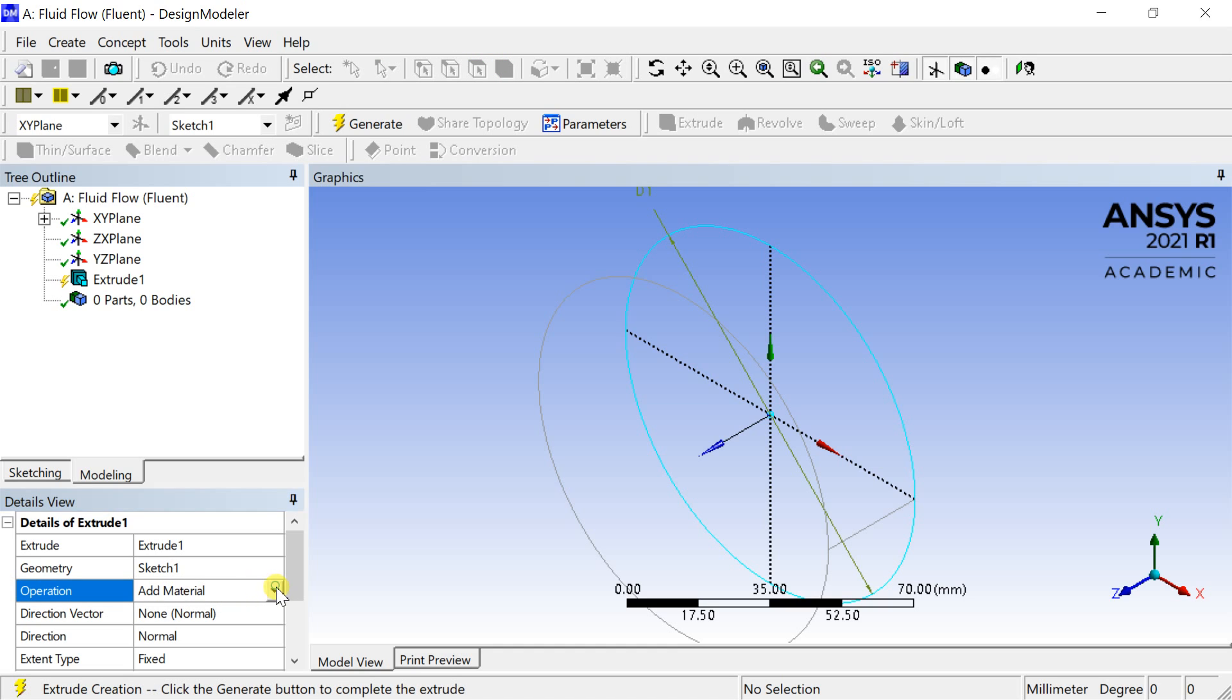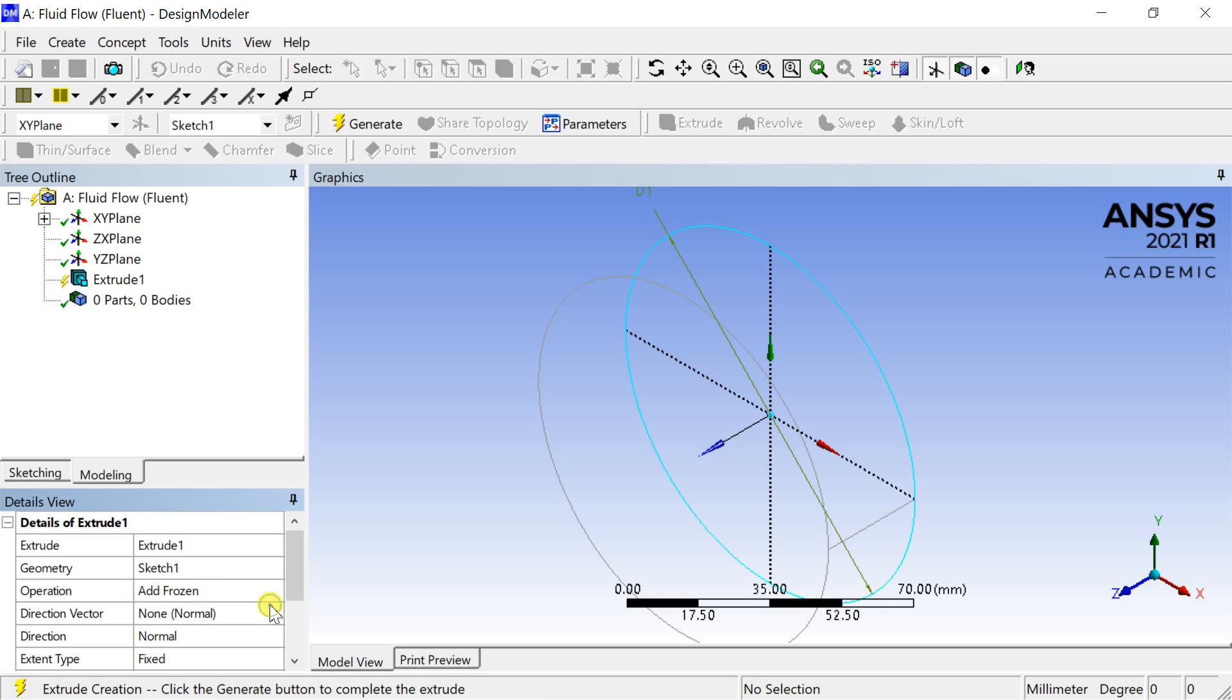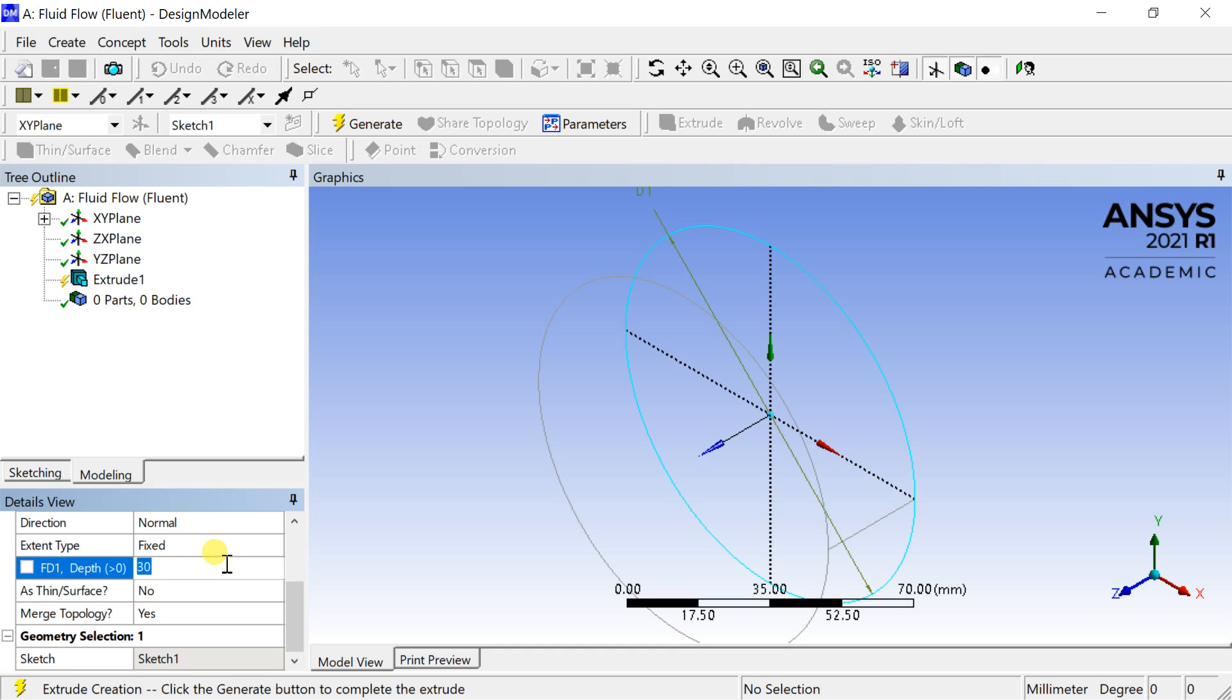This option will keep the body as a separate entity than the other parts which is to be created further. Enter the depth of extrusion as 3000 millimeters. Then click on generate to create the geometry.